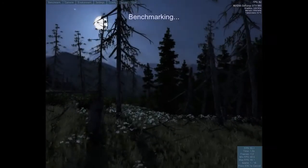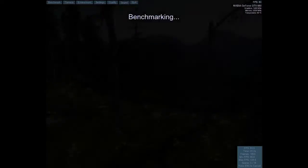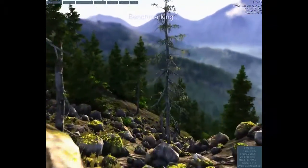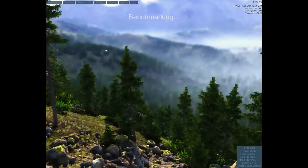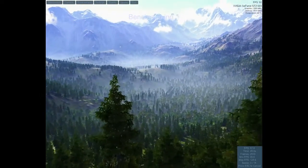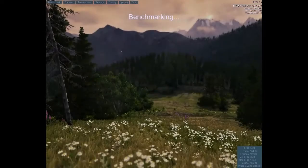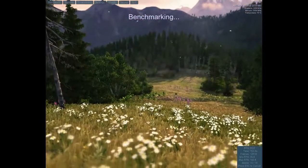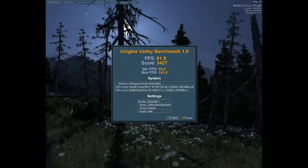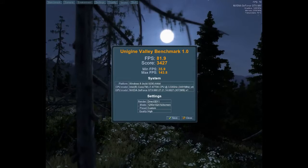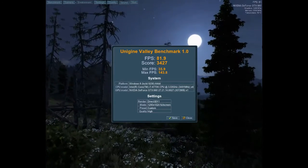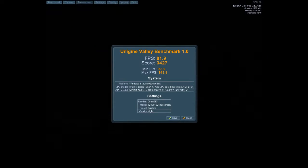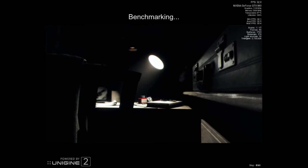And we also ran the Valley benchmark. For some reason it says Windows 8 but this is running Windows 10 Pro 64-bit. Pretty favorable results as well. Pretty well what I expected.